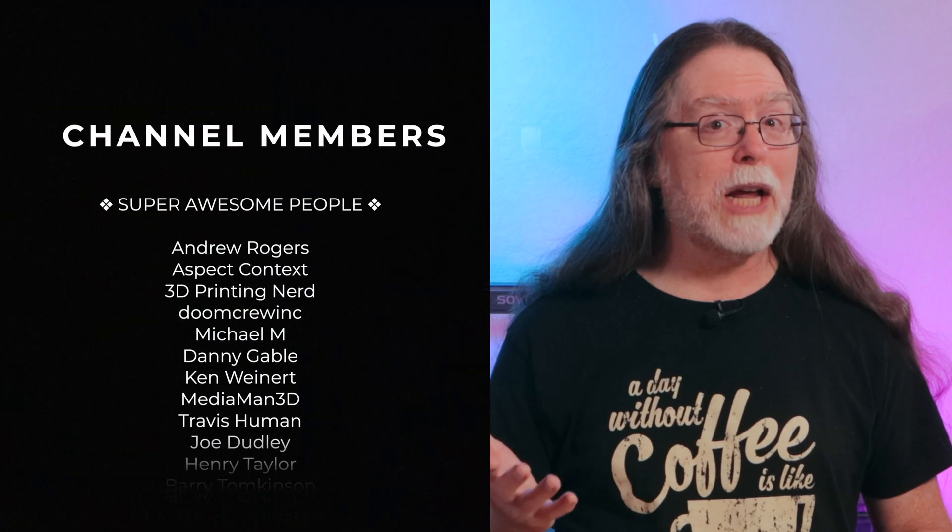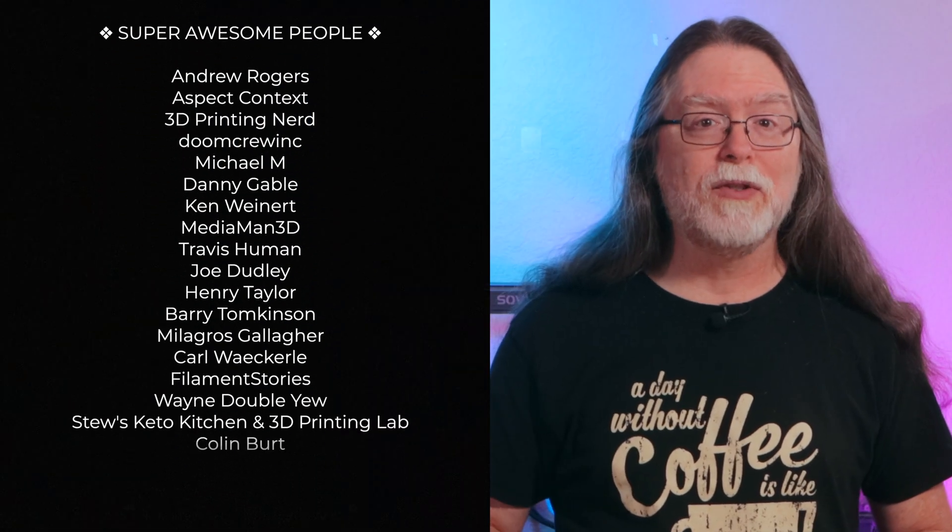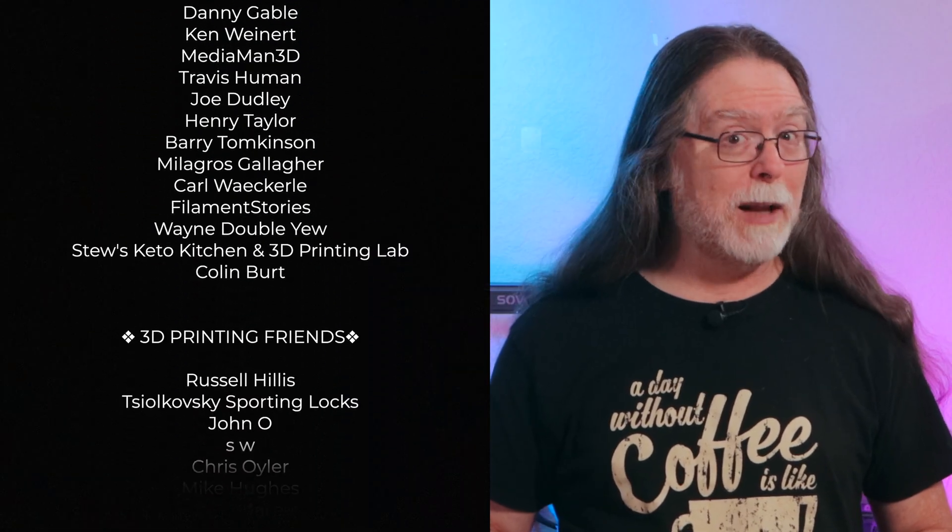So that's Bamboo Lab's Pixel Puzzle Maker. Big thanks to everyone who supports the channel, whether with channel memberships or by using the links in the description. If you liked this episode, give it a thumbs up, and maybe subscribe so you don't miss new ones. Well, 3D printing friends, about all the time we have for this one. And now that we're at the end, let's go print something cool, and pixelated.